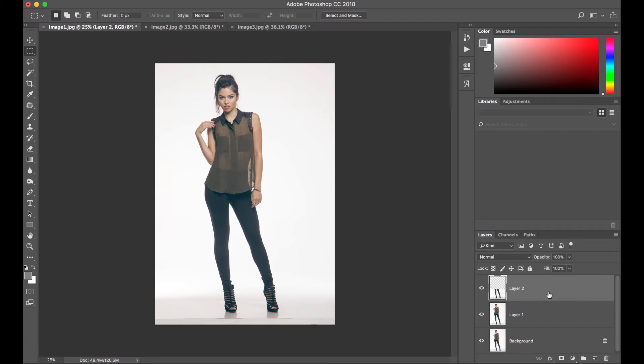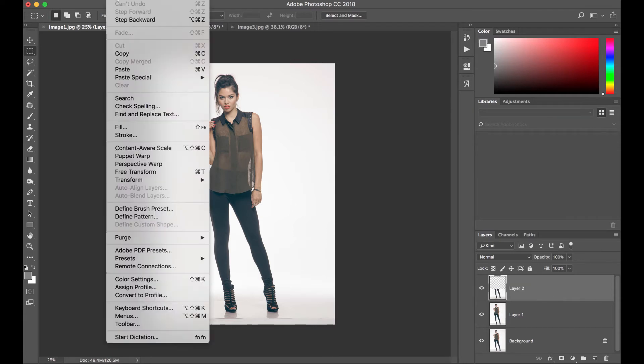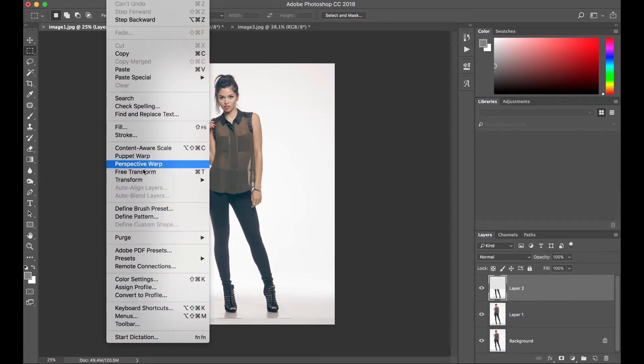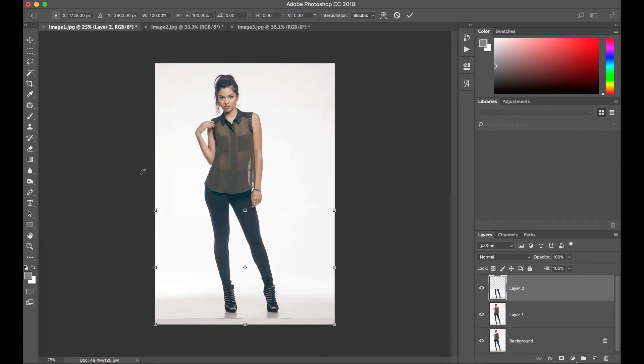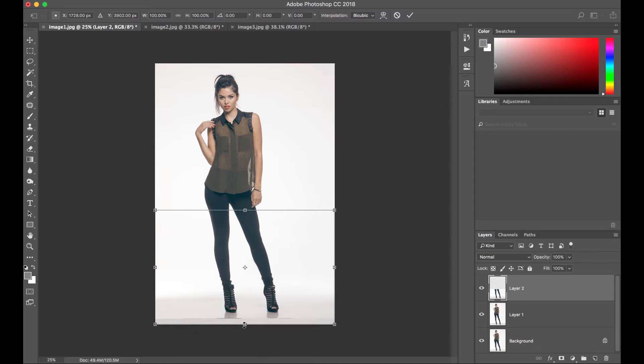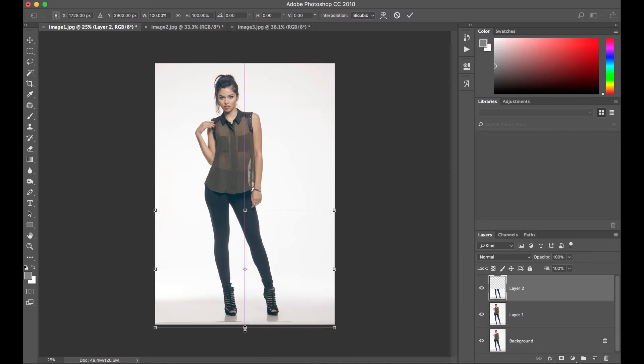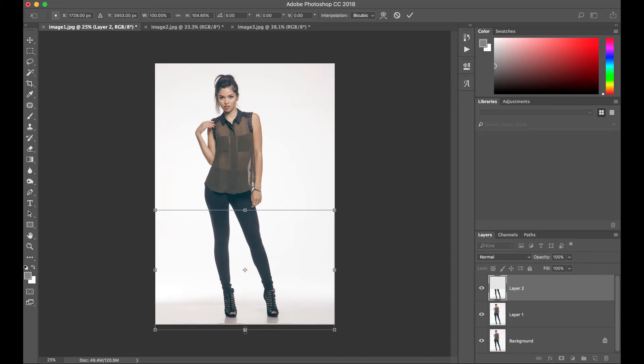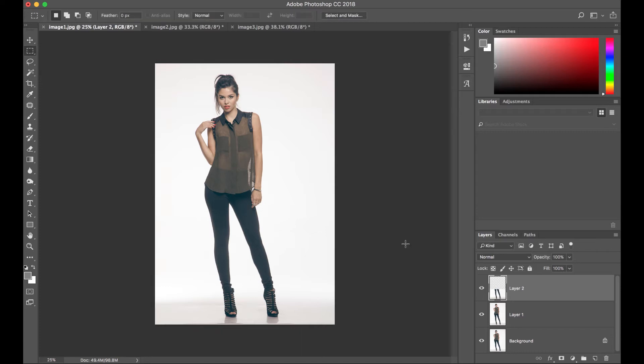So we're able to create a new layer with our selection. Press Command T to transform or go to edit, free transform. Drag this tab right here and pull it down. Let's make our model a few inches taller. Something like that. Then press Enter.